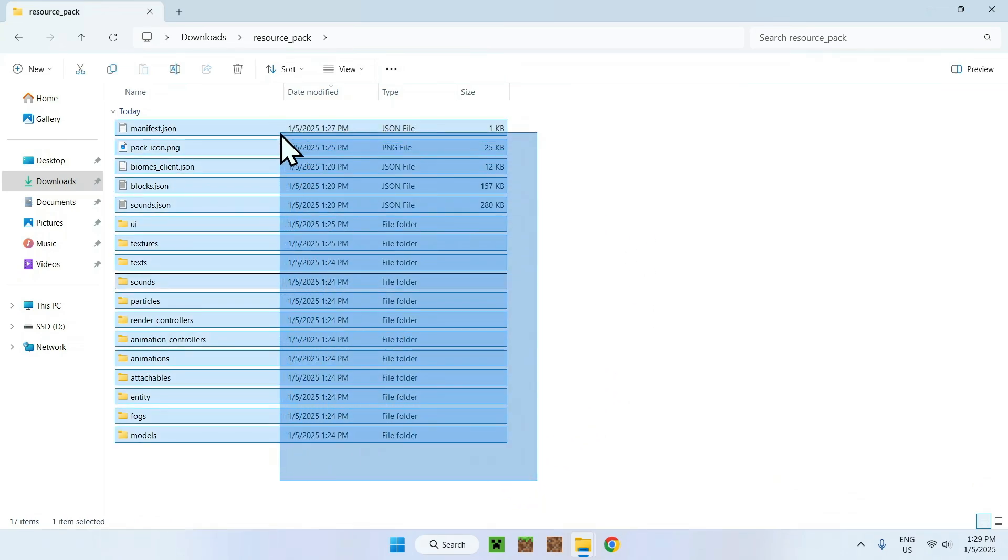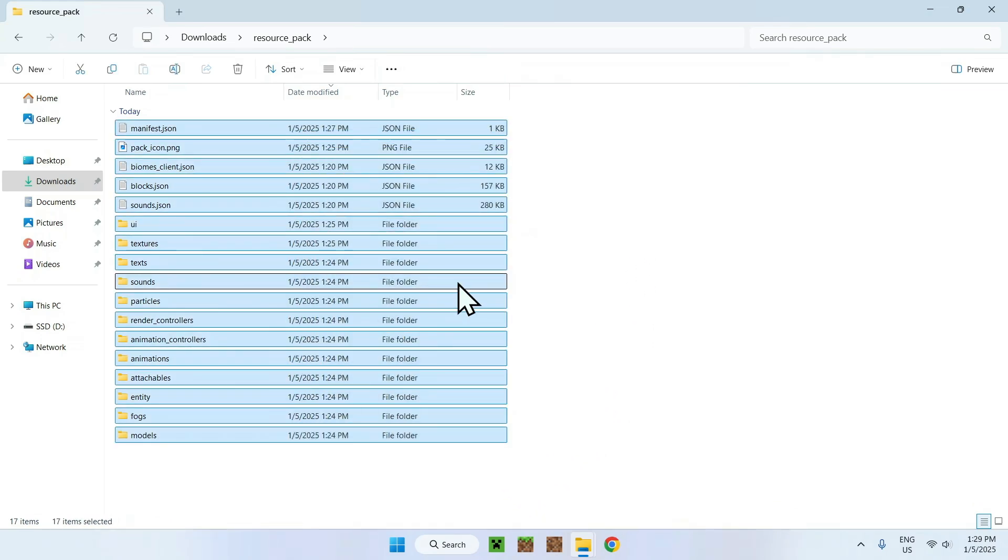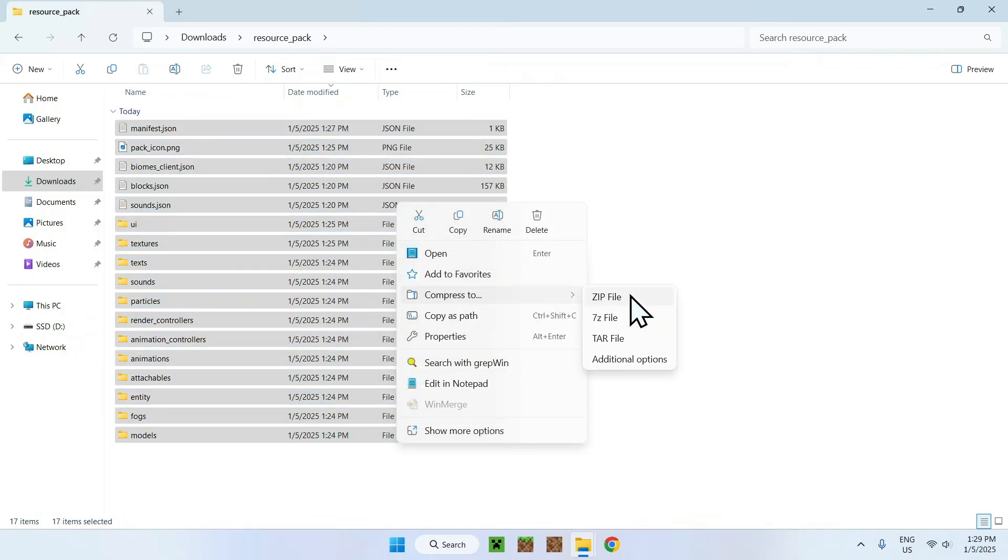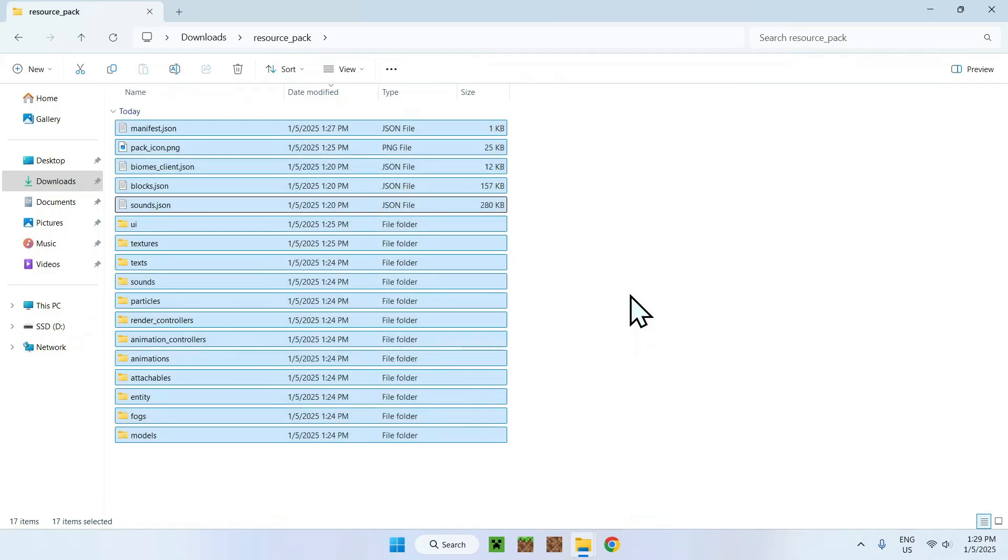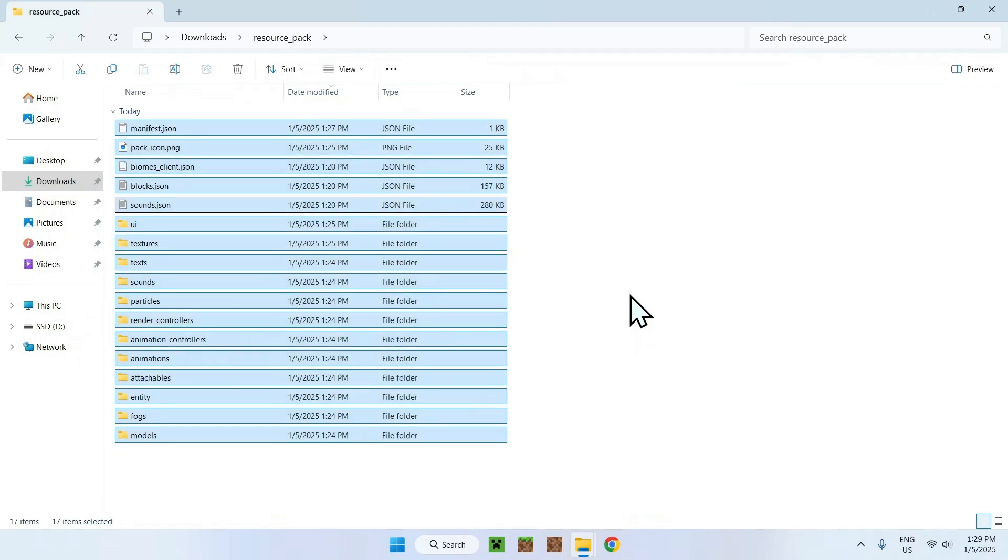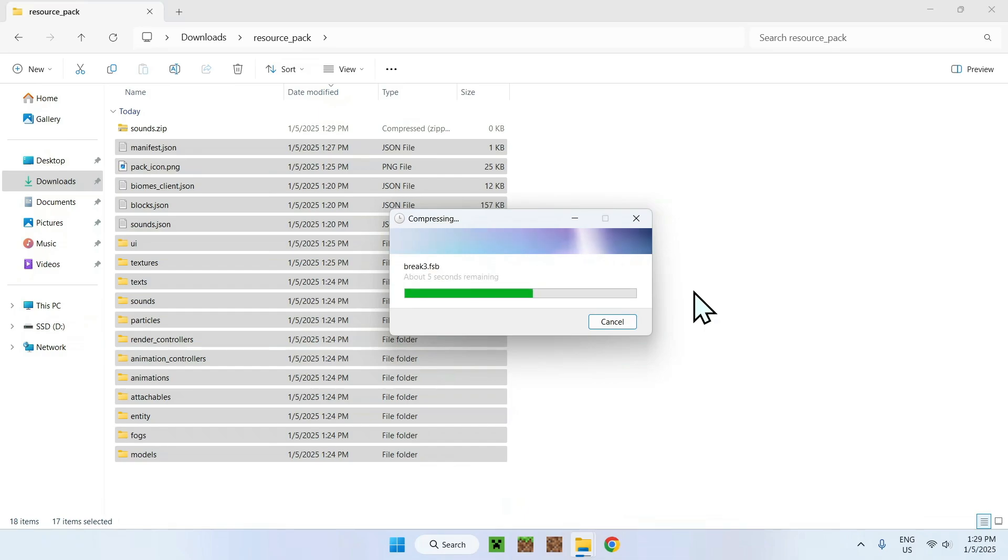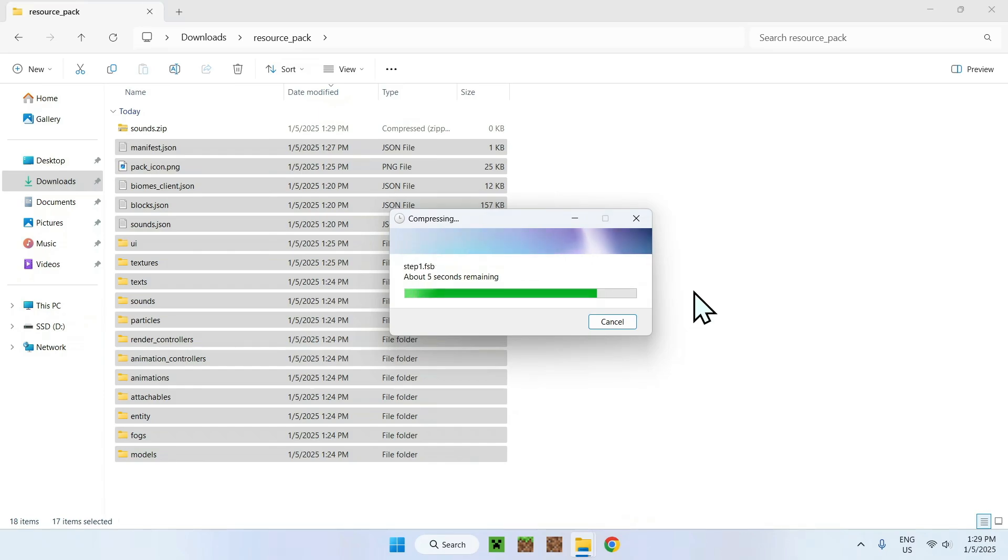But let's just say you changed everything, and you want all this to be saved in Minecraft. Just select everything, and then right click, and then compress to zip file. Now it's going to start zipping everything into a nice and simple pack of modified assets that you will be able to change the .zip name to .mcpack, and then be able to play this modified version of Minecraft into the actual game.